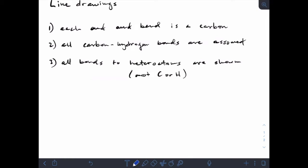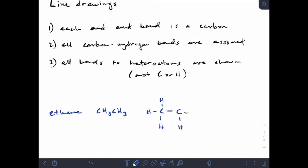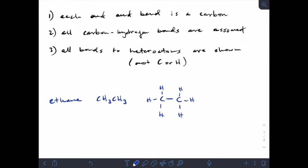Let's start with a simple one: ethane. Hopefully you've looked over the prefixes and suffixes so you know that ethane is a chain of two carbons singly bonded, so the condensed formula is CH₃CH₃. If I draw this out in a full structure, and then do a line drawing for it, all I have to do is draw a single line segment.